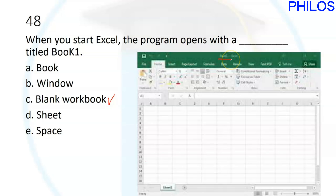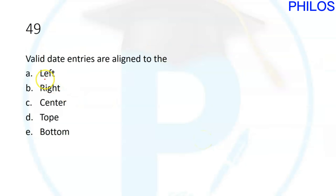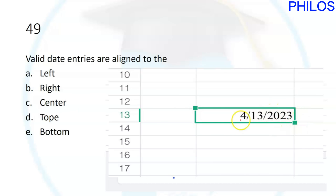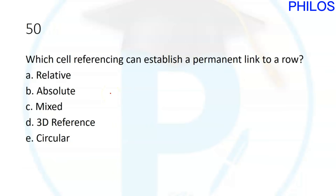Question forty-nine: valid date entries are aligned where? When you enter a valid date such as 4/13/2023 in a cell and click enter, it aligns to the right. Valid date entries are aligned to the right. The correct answer is B.